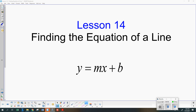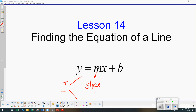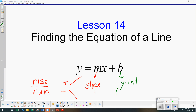So m is the slope in this equation. If it's positive the line goes uphill, and if it's negative it goes downhill. We know it's the vertical change, or the rise over the run. And b is the y-intercept, which means the line goes through the point (0, b).